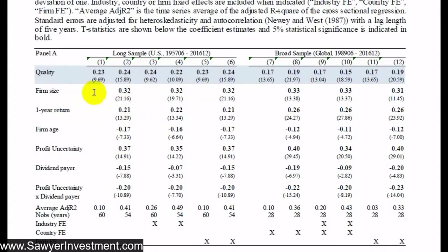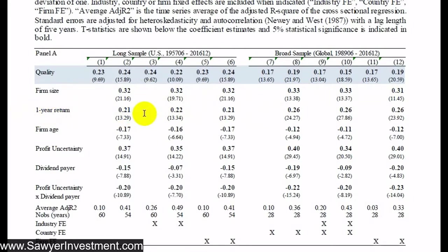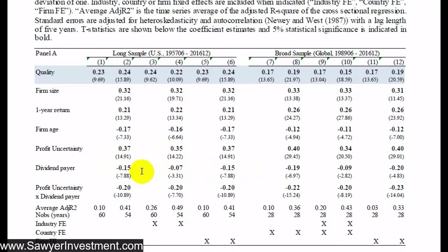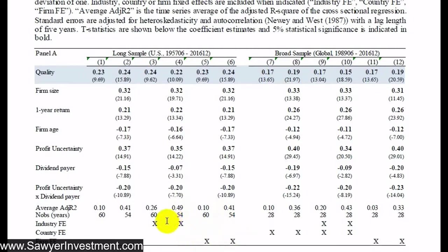Other findings from the regressions: larger companies garner a larger price relative to book value. Past one-year return is positively related to price-to-book, likely because the high prior-year return increases the price while book value hasn't had a chance to change. Older firms have lower price-to-book ratios. Firms with more profit uncertainty have higher price-to-book ratios. Dividend payers tend to have lower price-to-book ratios. All of these are statistically significant even when controlling for industry or firm factors, though adding those factors does increase R-squared.